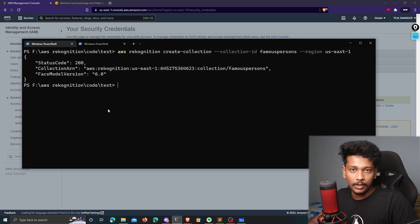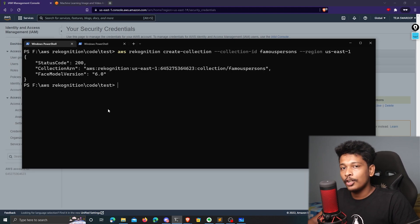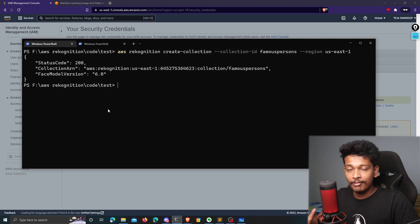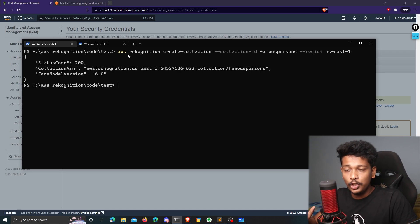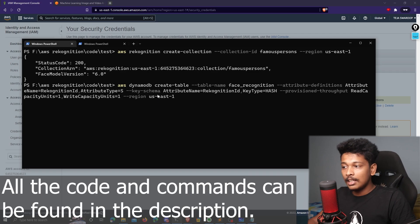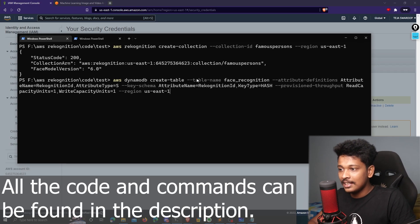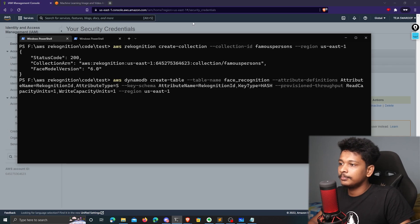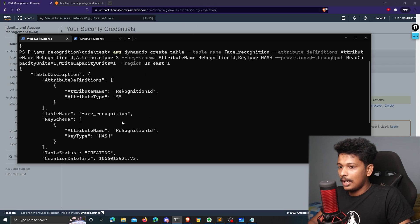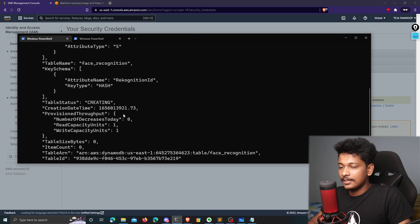Now I'll create a table in AWS DynamoDB so our Lambda function can store the face print and the corresponding person's name. You can create a table from the UI as well, but I'll do it from the CLI. The table name is set as face-recognition. The table is now created.